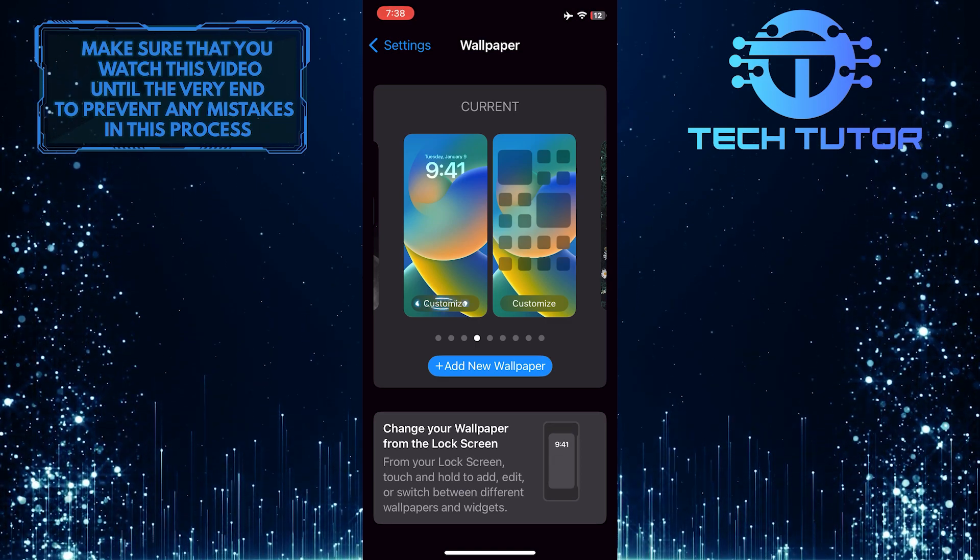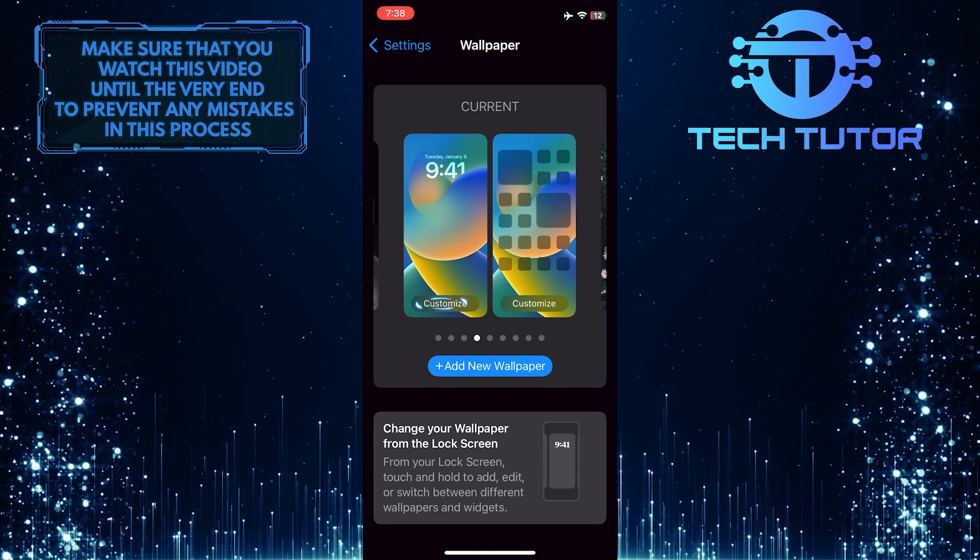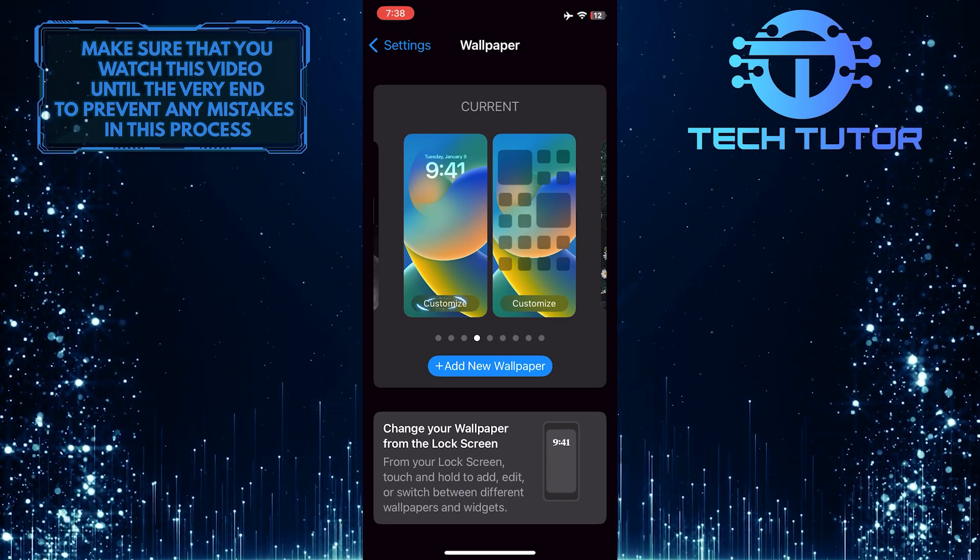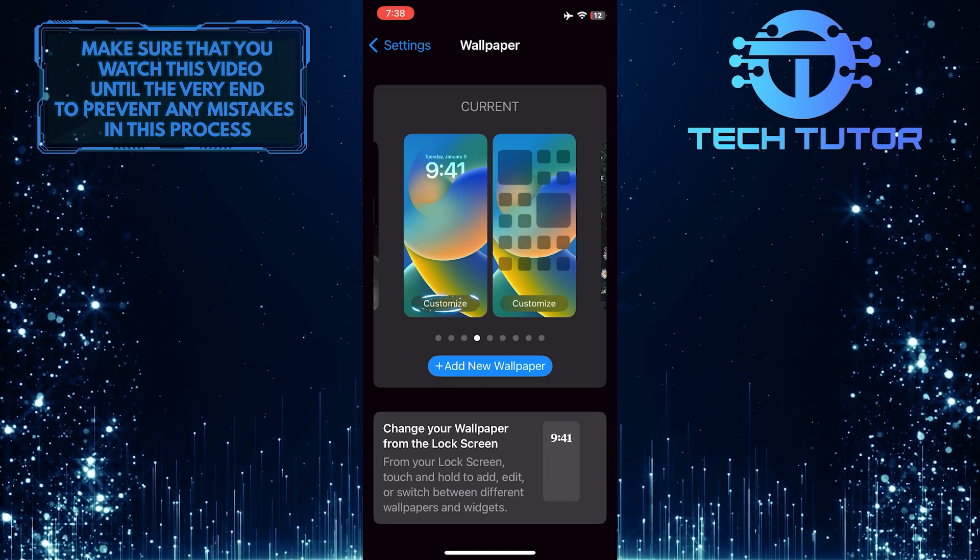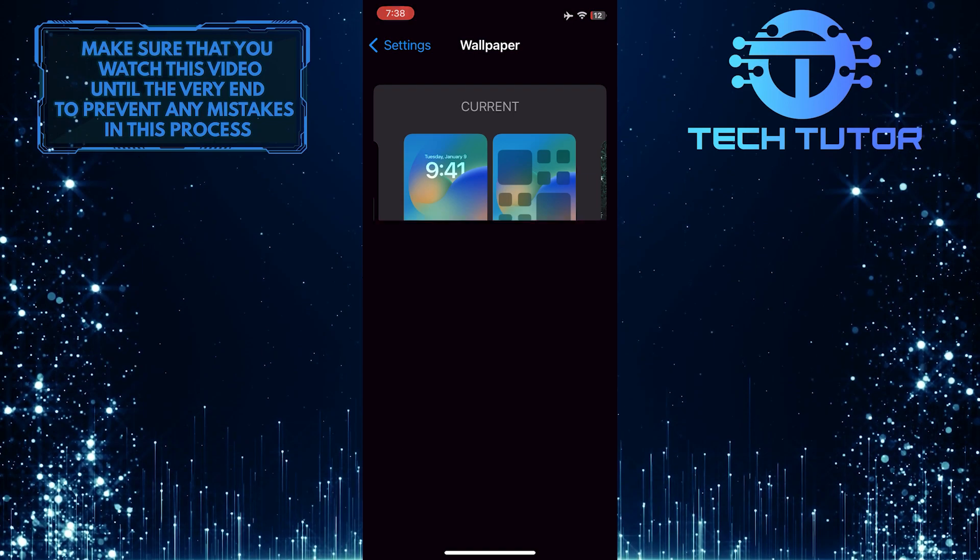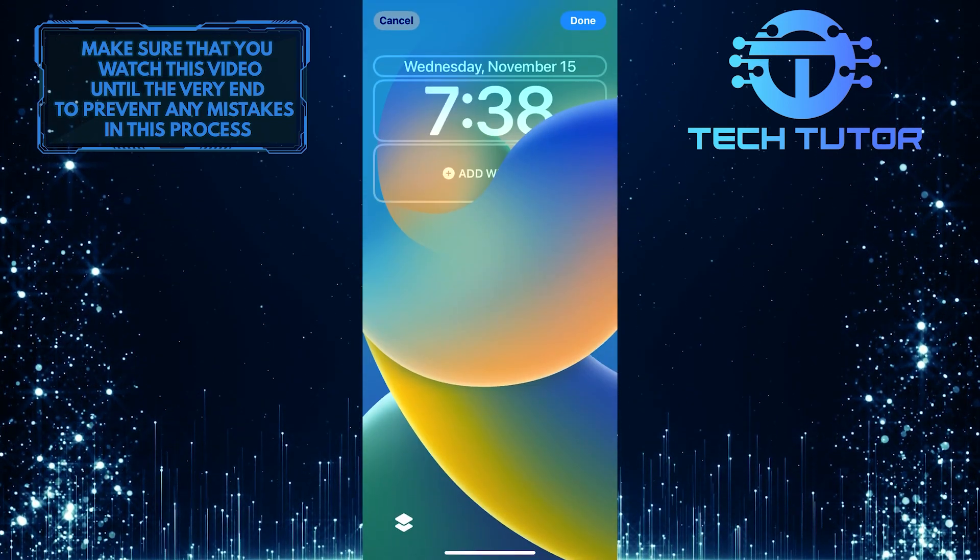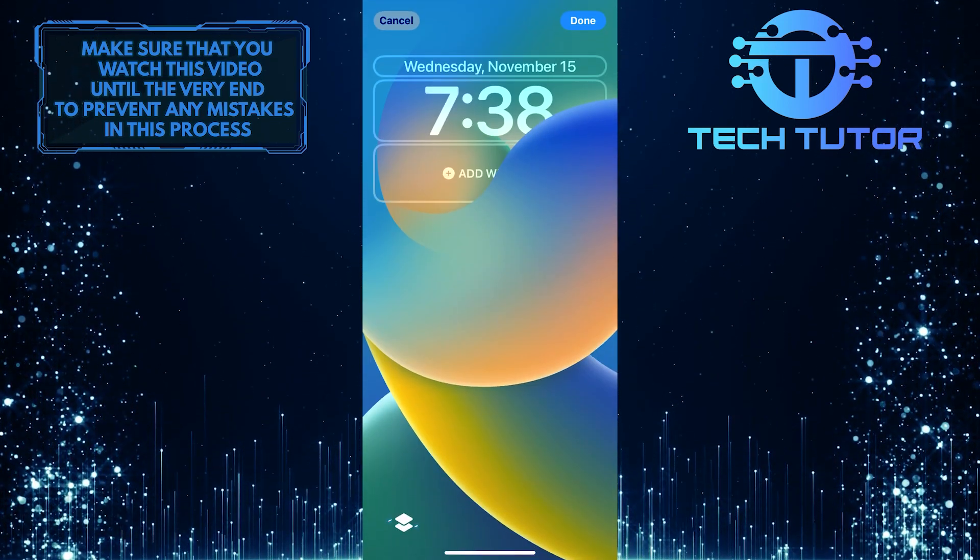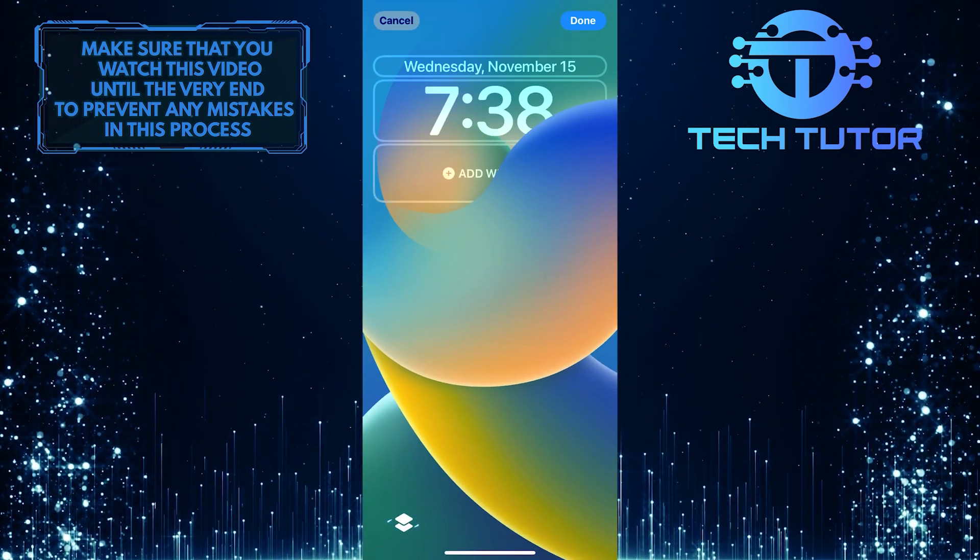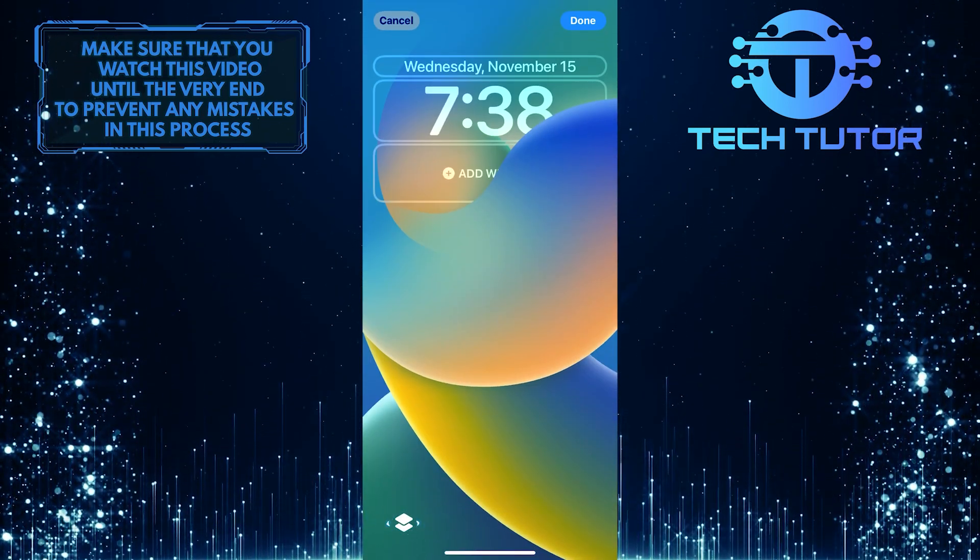After that, tap on the Customize button on the left panel, and then tap on the Depth Effect button at the bottom left.